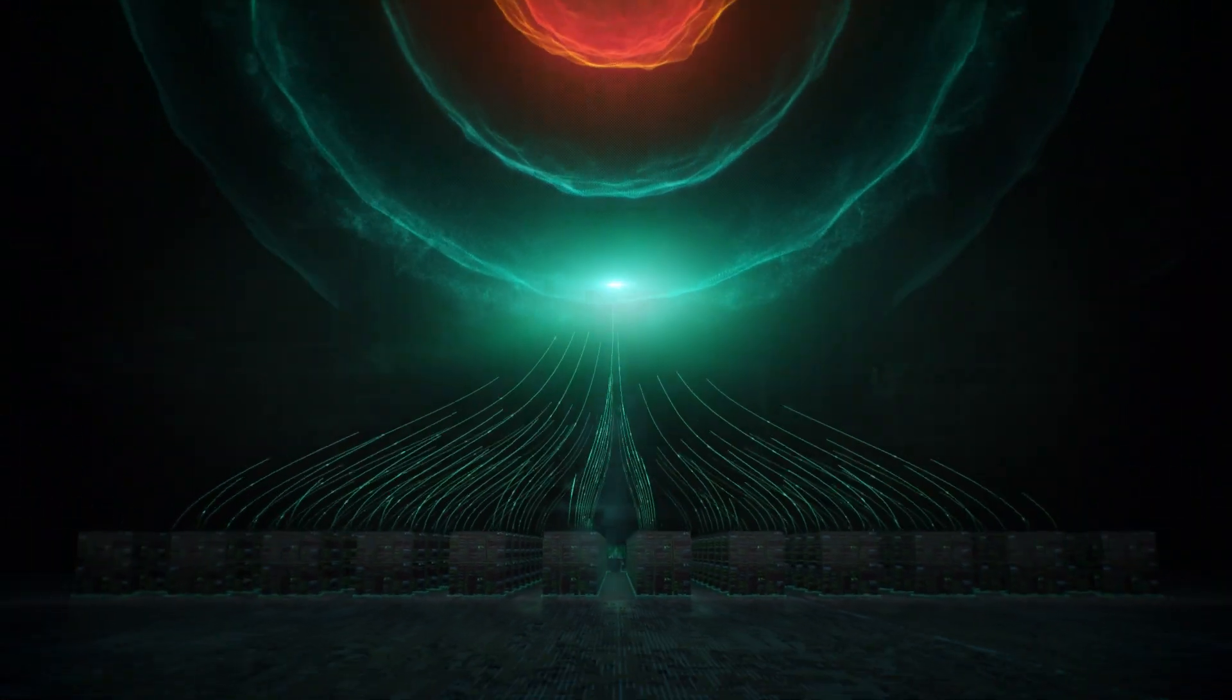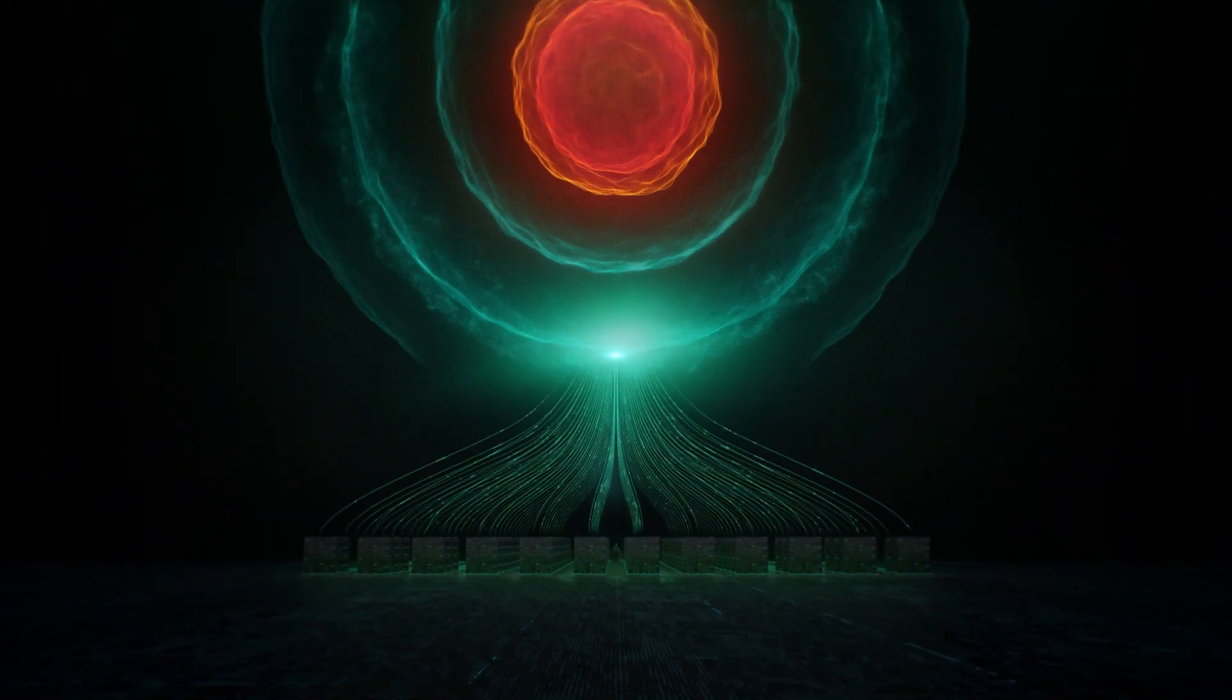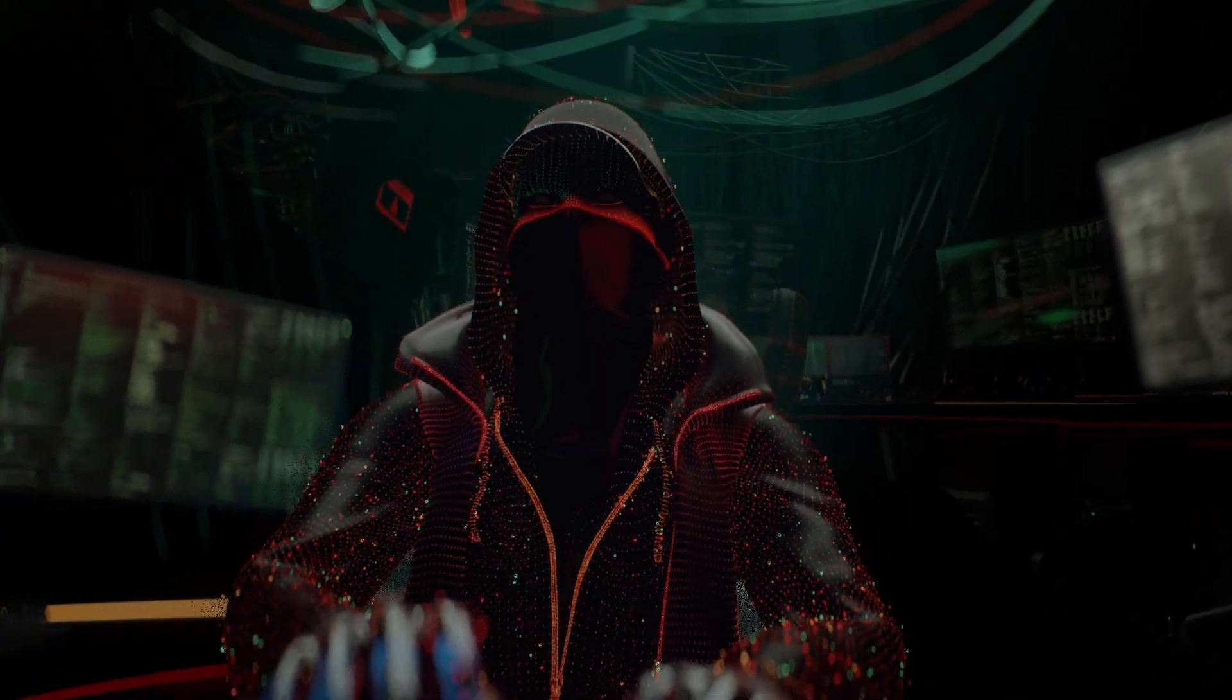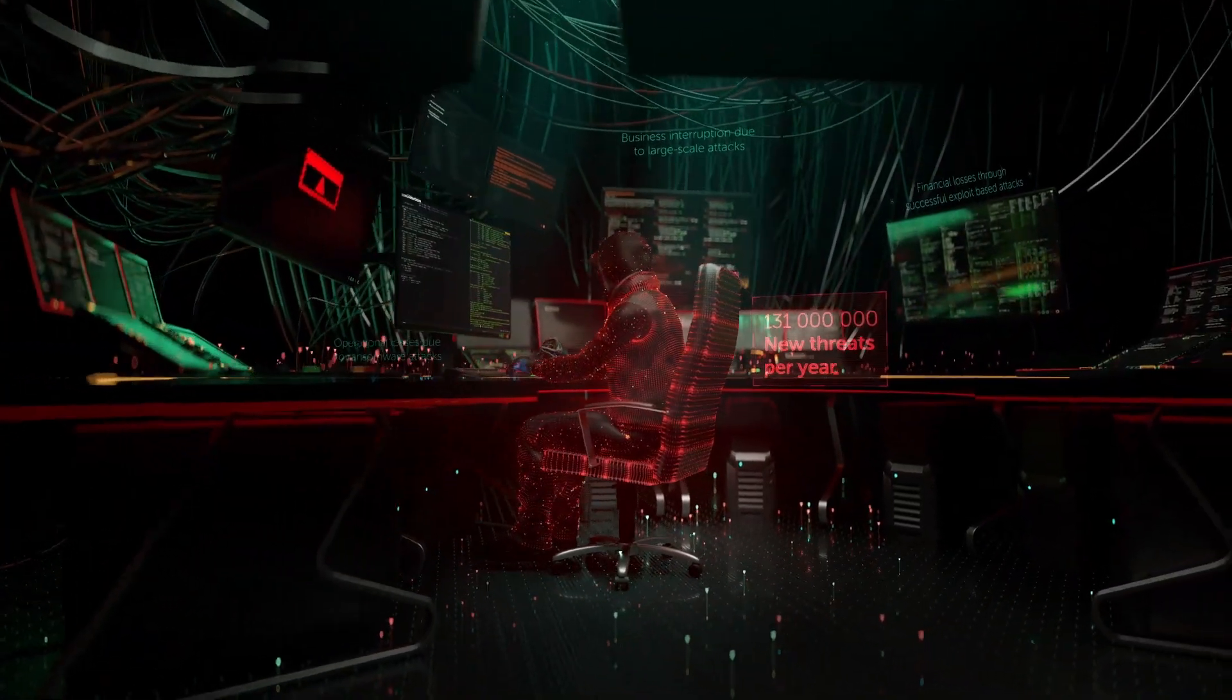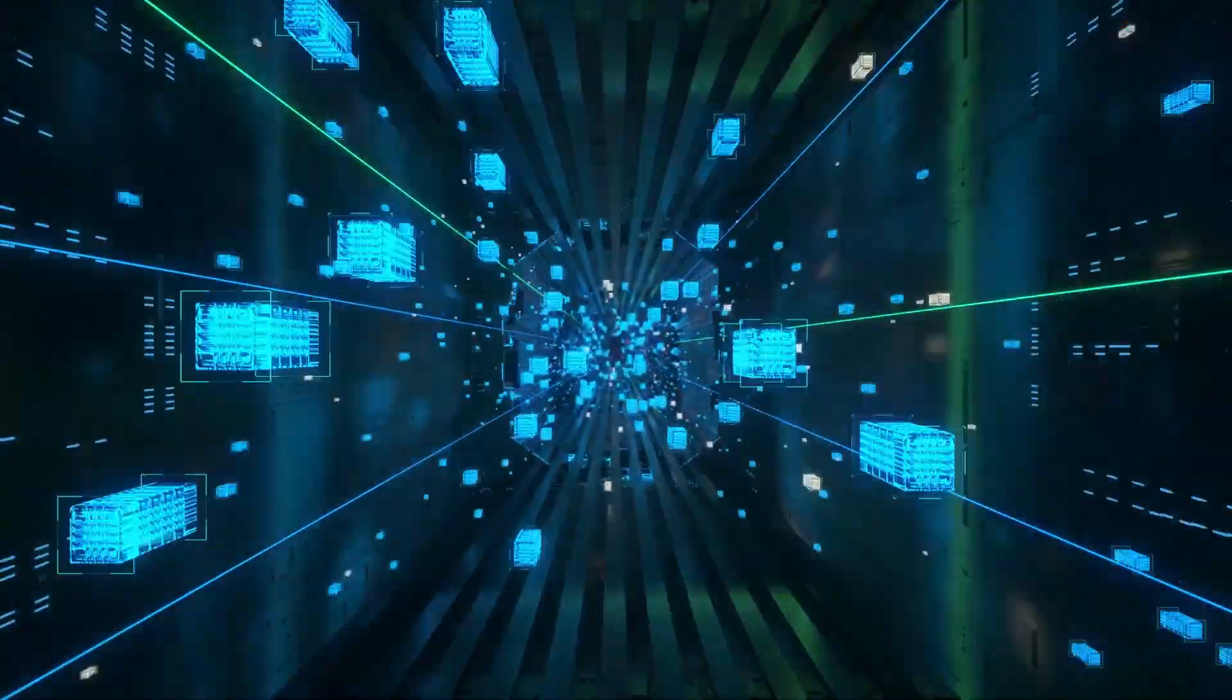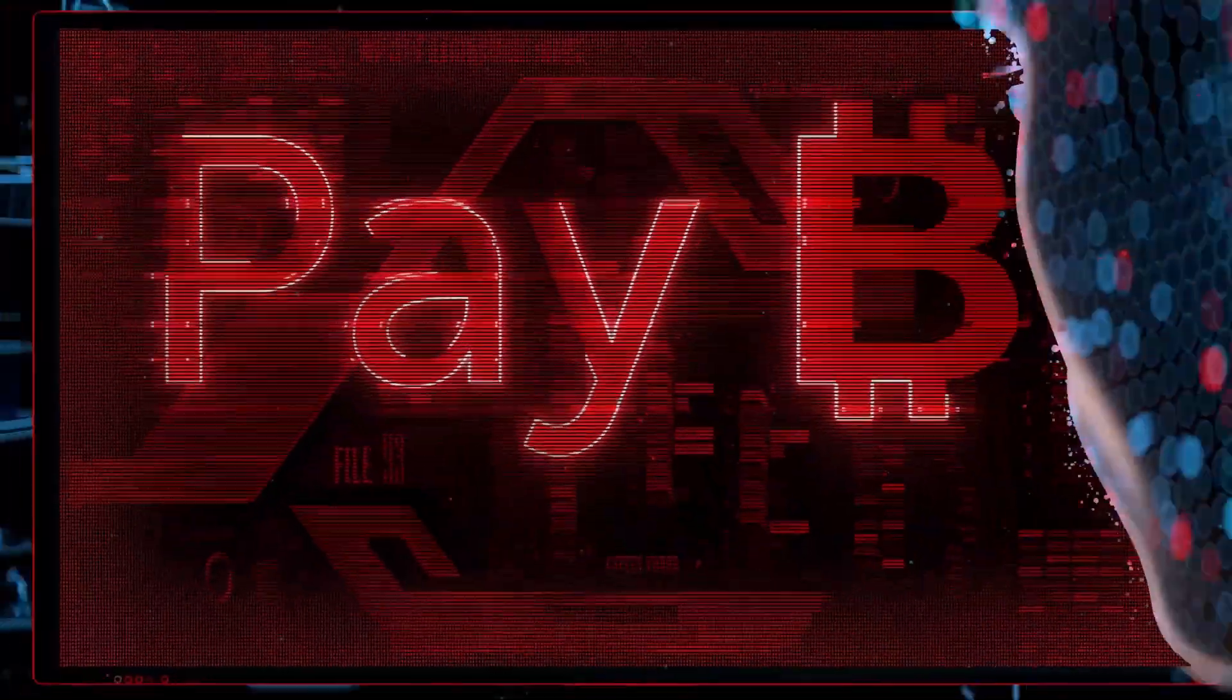Information security solutions which work like this enable you to successfully neutralize most threats. But in today's digital world, when we could be talking about protecting tens of thousands of endpoints, missing even 0.1% of threats is critical.